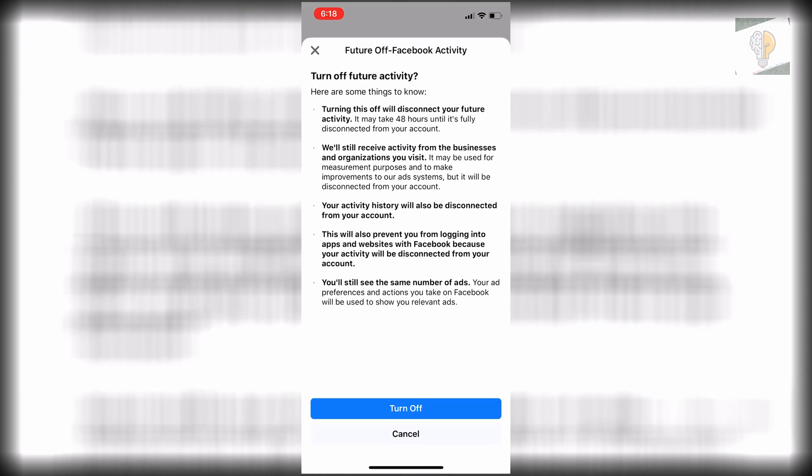And then just let you know as well, it does take 48 hours. So if you are paranoid about what they've tracked you with so far, I would go back in about 36 hours, clear history again. And then within 48, it'll be fully disconnected.